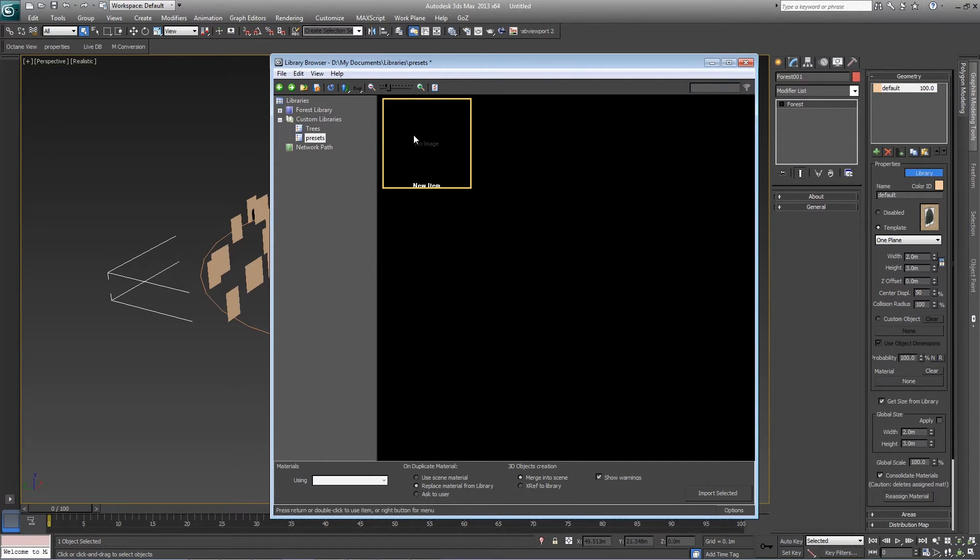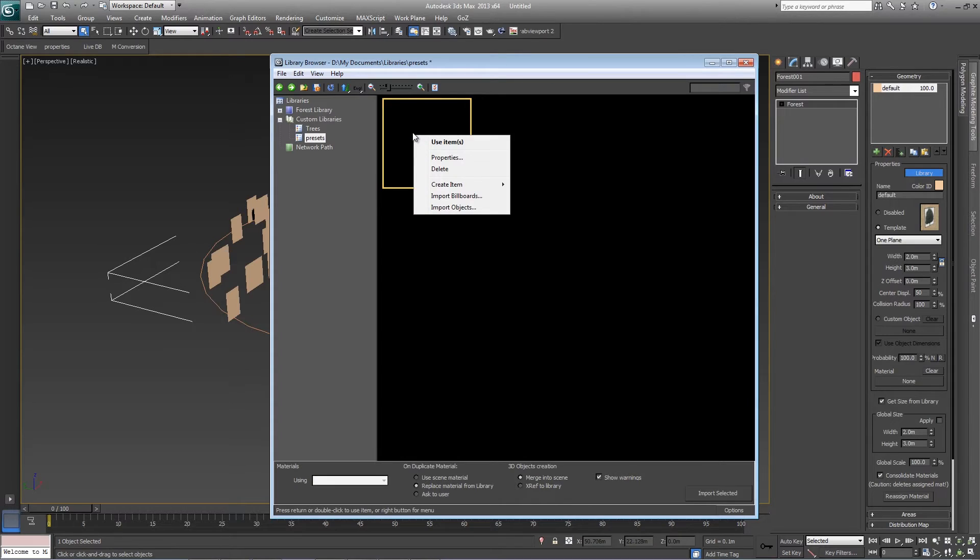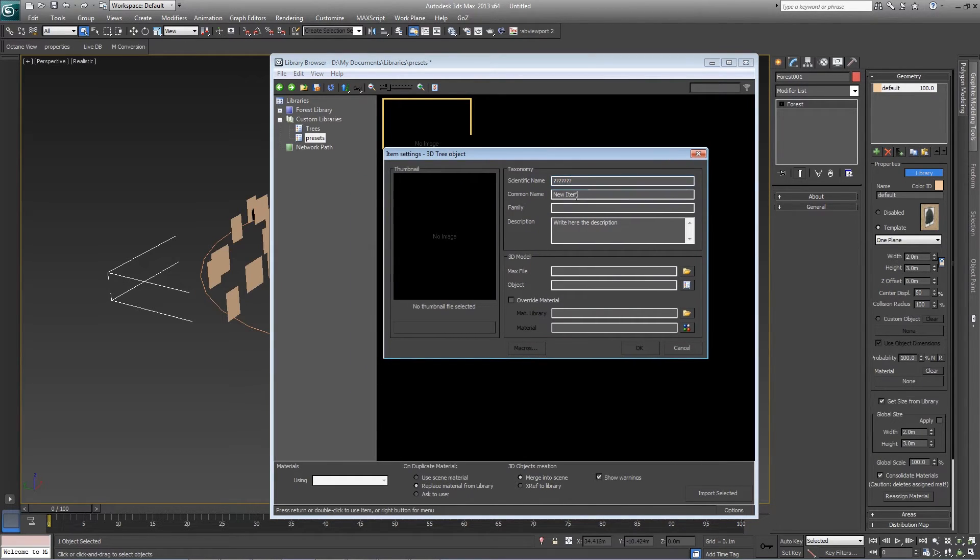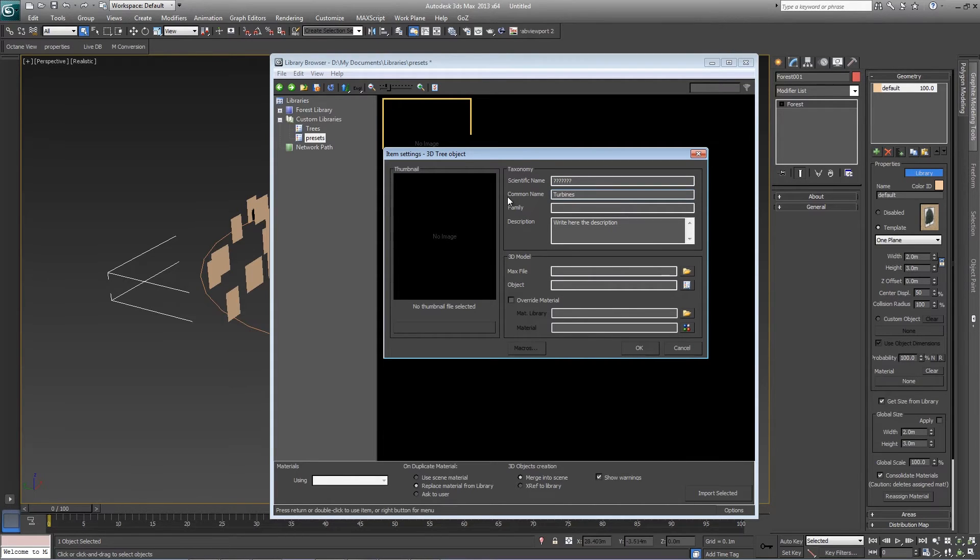Right-click on the new object. Go to properties. From here we can give it a name, Turbines, and a description if you like.